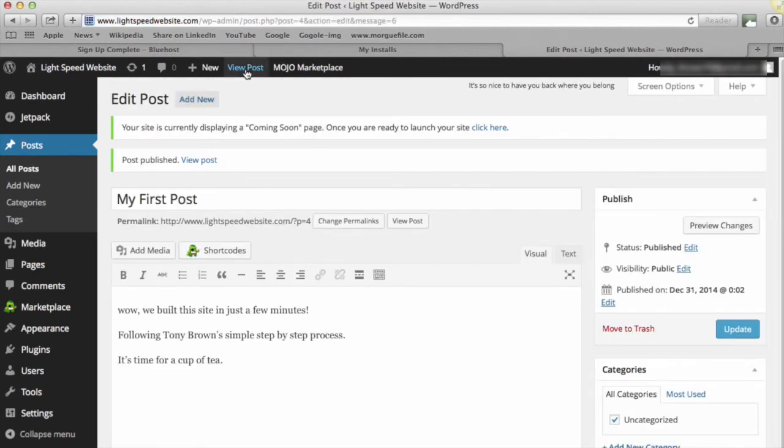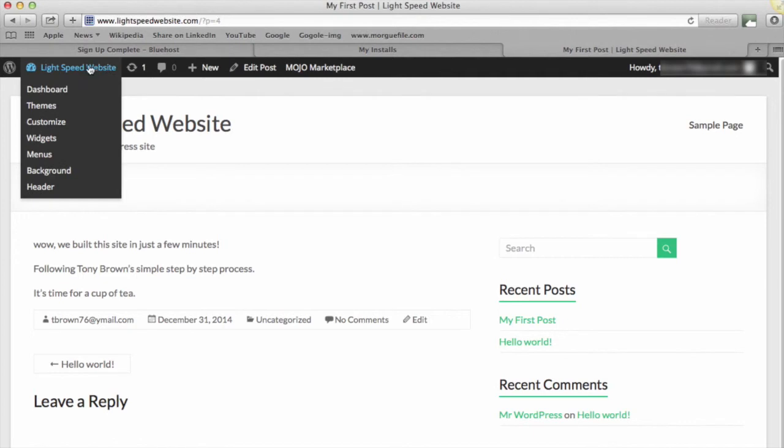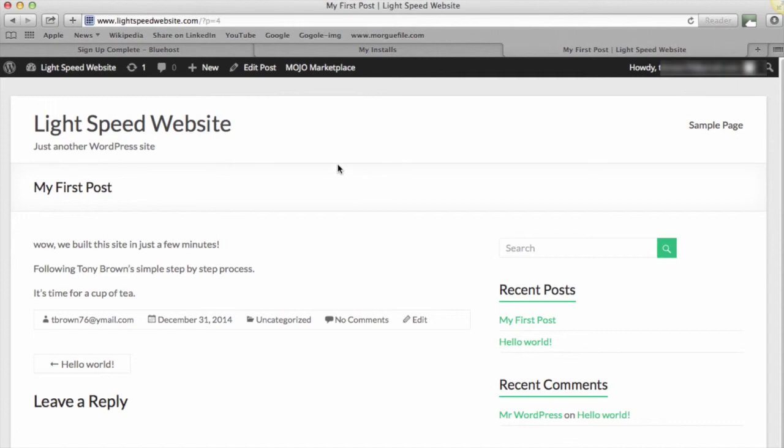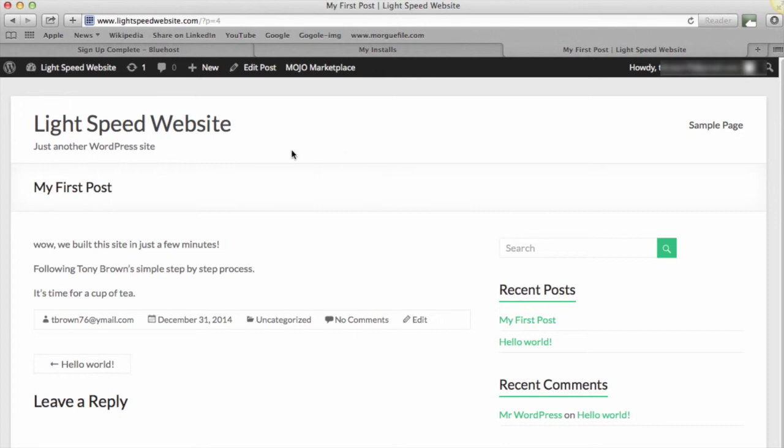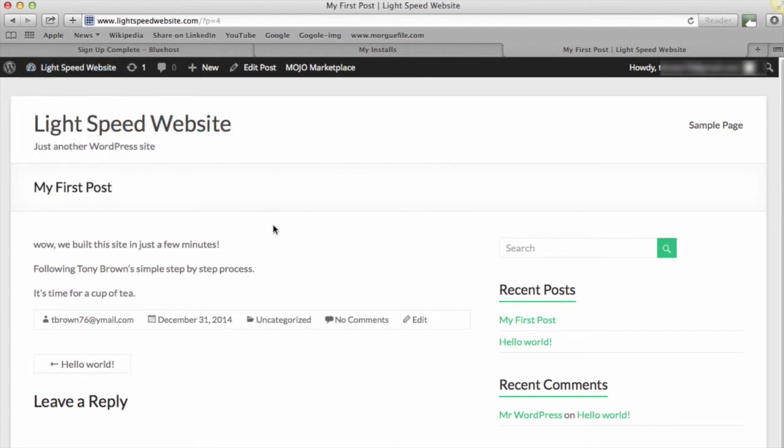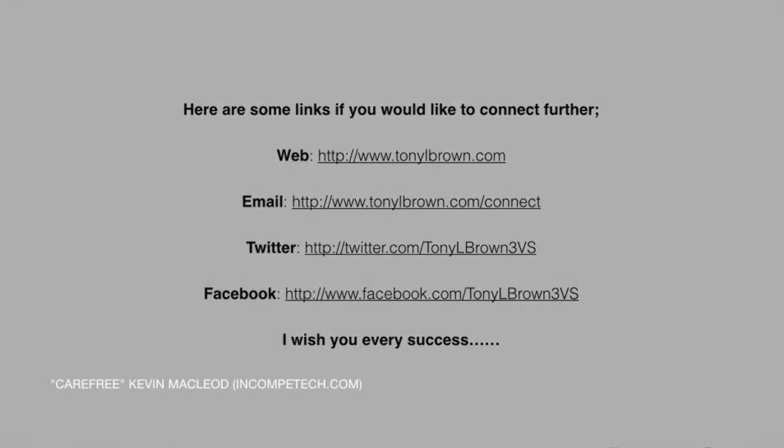Now there are lots of other things you can do with this, so for example putting in your header, putting in images, et cetera. But with this tutorial, it was just a case of getting you up and running. There are hundreds of tutorials out there about how to customize your WordPress sites, how to add images, et cetera. But that's it—we've done it in just a few minutes. We've gone from having no website to having our own hosting account for 12 months, having our own domain name, and having a WordPress website set up. So I hope you found this useful. I wish you all the best, and if I can help you in any way, please feel free to contact me. You can get me on Twitter at @tonylbrown3vs or you can just email me at me@tonylbrown.com. All the best and take care.